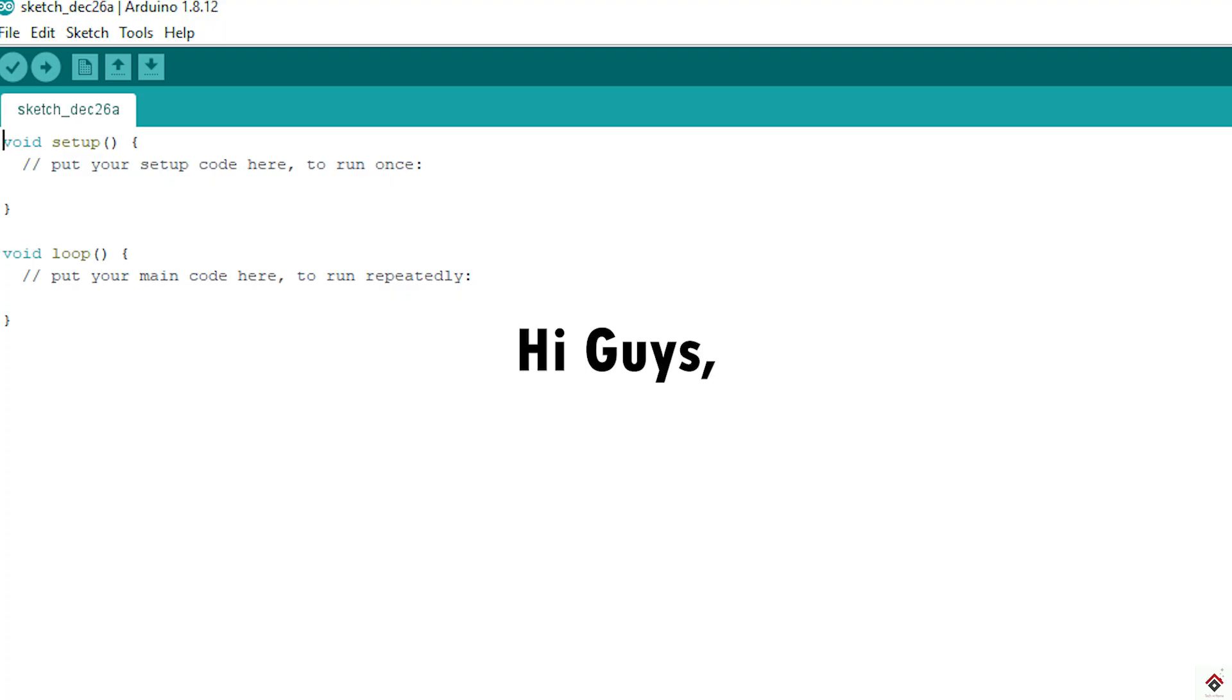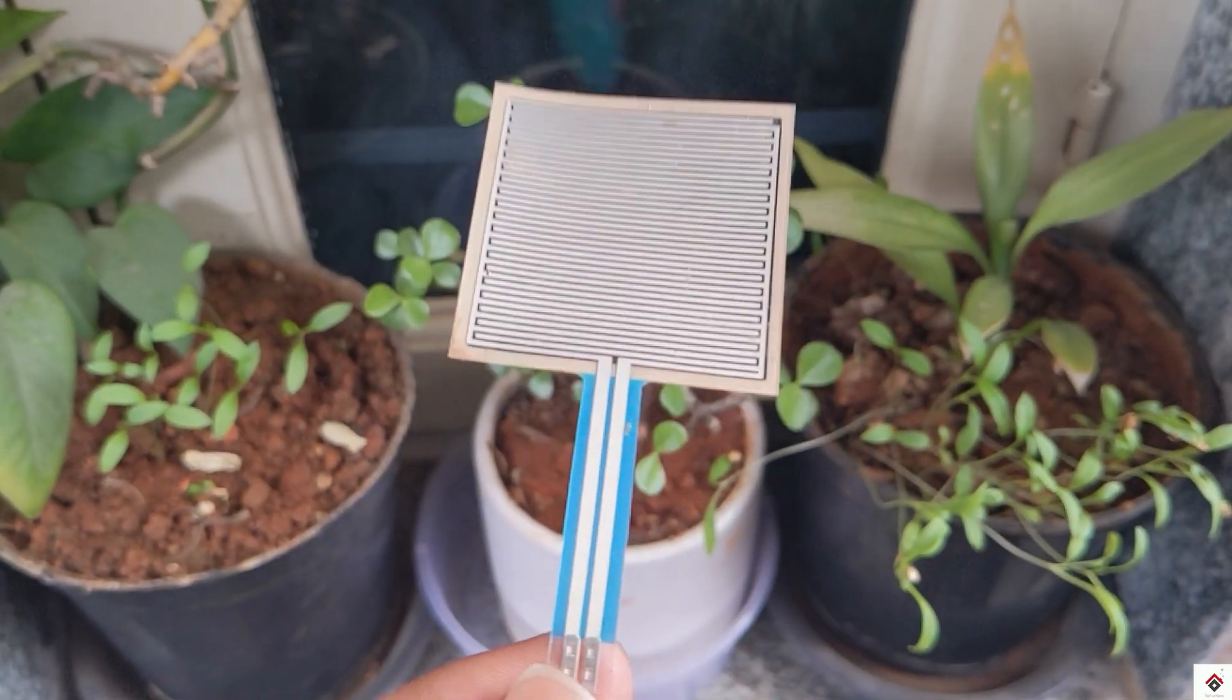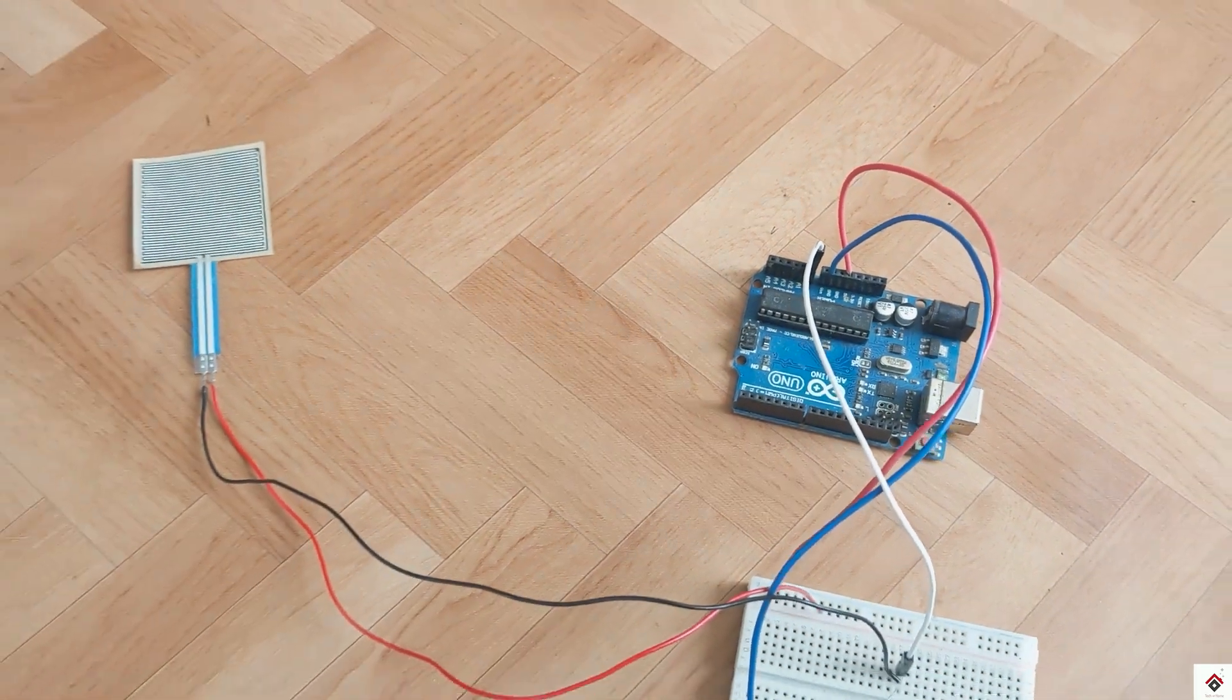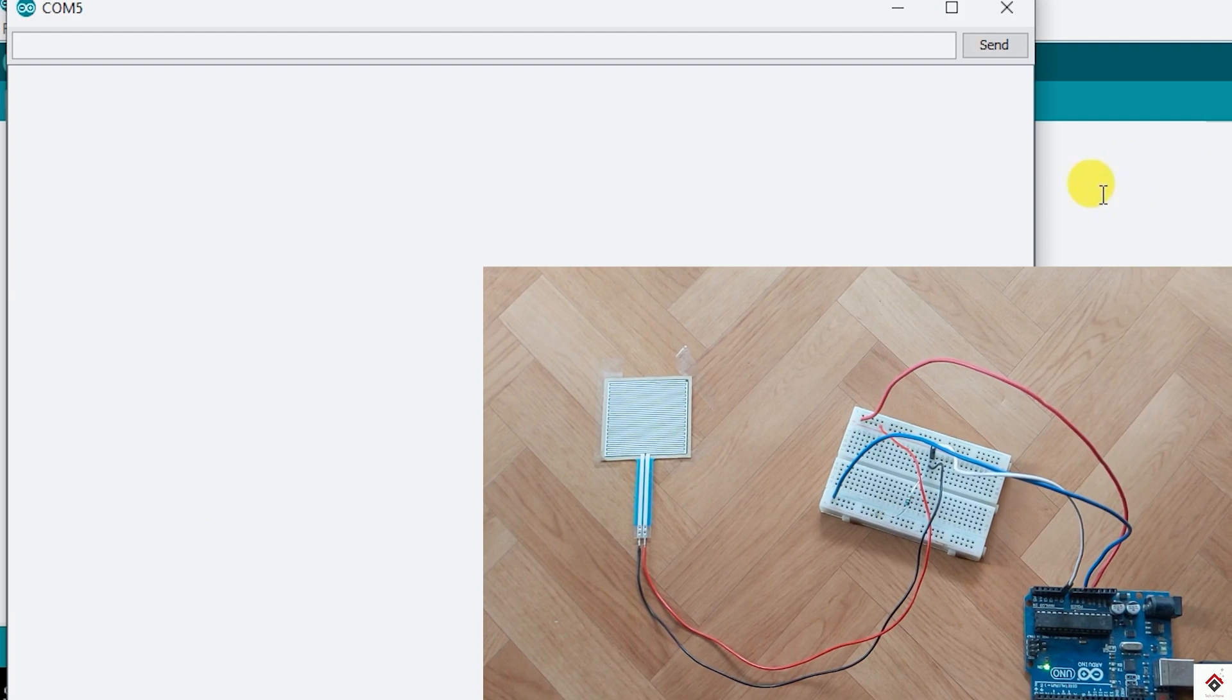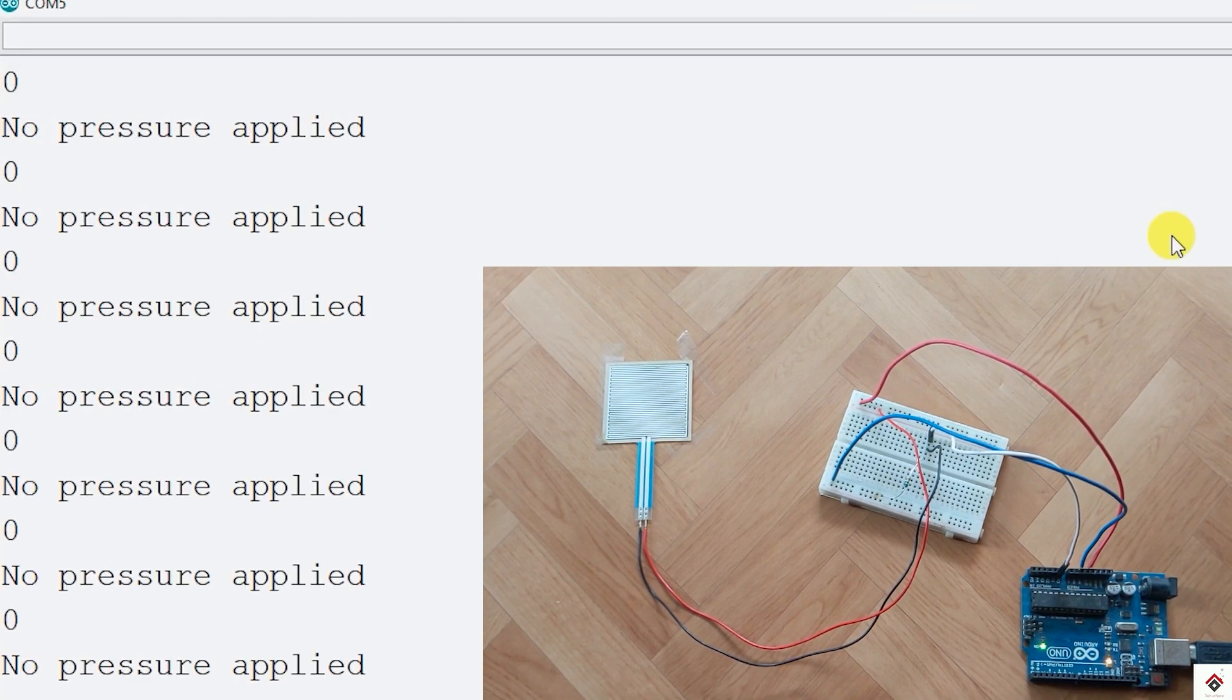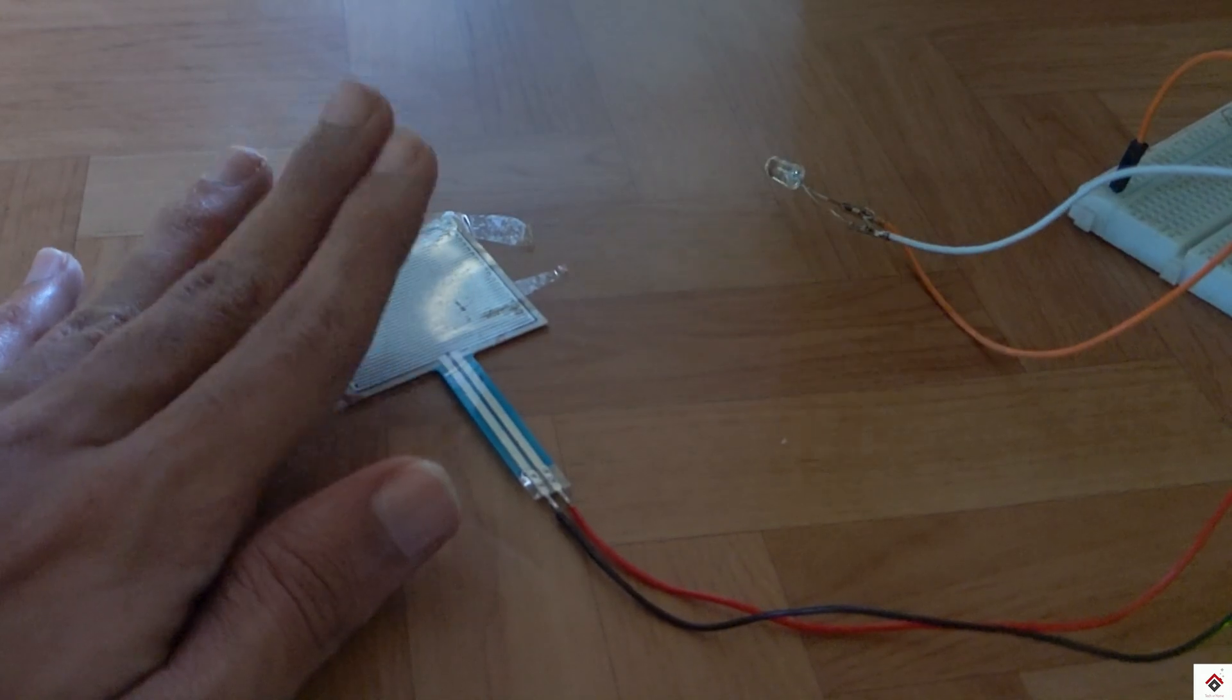Hi guys, welcome back to another video on Arduino projects. In my previous video we have seen the basic working principle of force sensor and also we have learned interfacing with the Arduino board, reading the values and controlling the LED brightness based on the force applied.